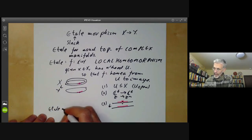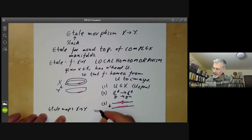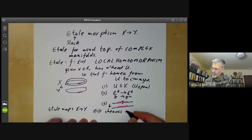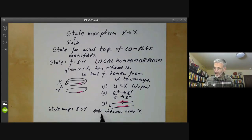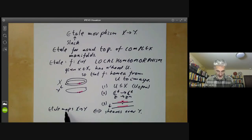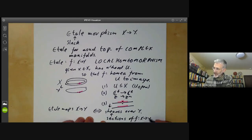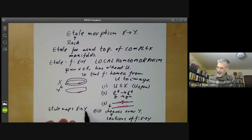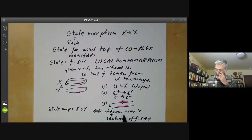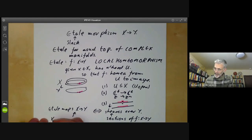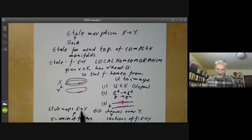Étale maps from X to Y are more or less the same as sheaves over Y. In fact, in the early days of sheaf theory, sheaves were often defined as étale maps rather than maps from open sets to something. The way you get from one to the other is: if you've got an étale map, the corresponding sheaf is given by sections of f: X → Y — for each open set in Y, you take the maps from U to X that are sections, and that gives you the value of the sheaf on U. On the other hand, if you've got a sheaf, then we can define the étale space X over Y to be the union of the fibres of the sheaf over points of Y, and you can put a topology on these and check it's an étale map.